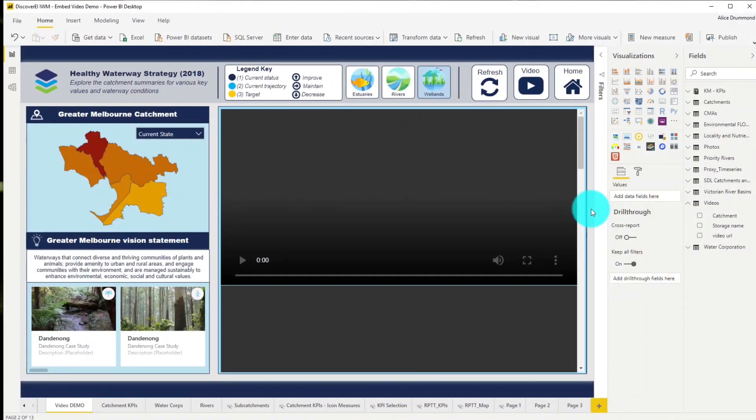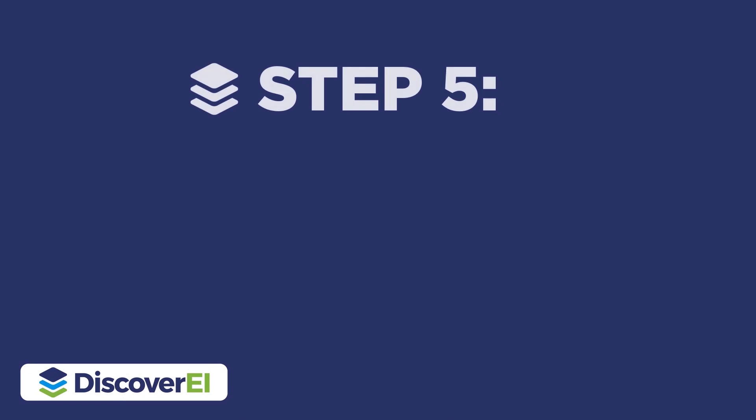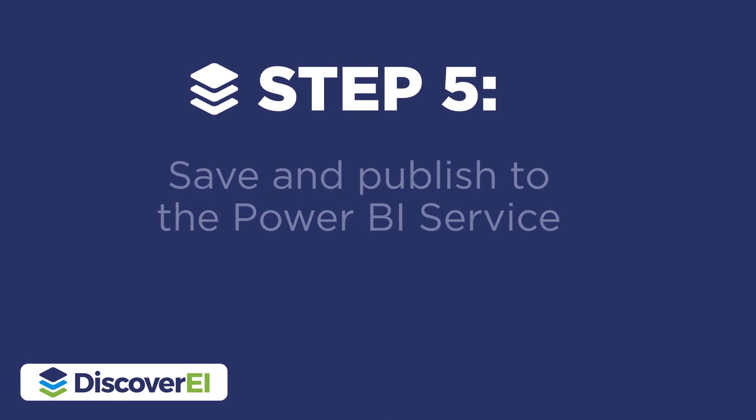Now you're probably wondering why we've just got a black screen here. And that's because videos don't play in the Power BI desktop, only when they are viewed online. So our last step is to publish our report online so we can watch our videos.